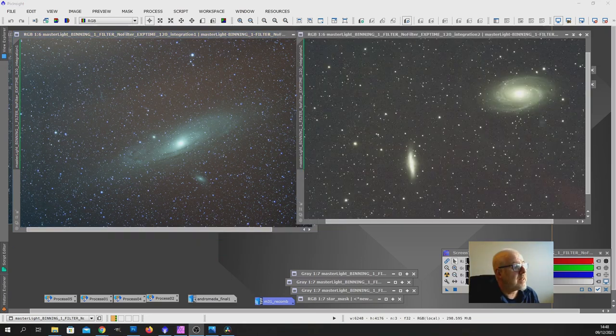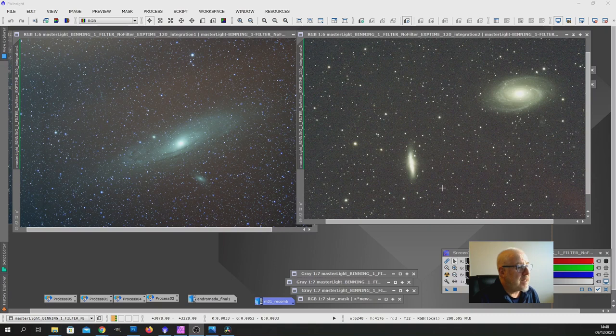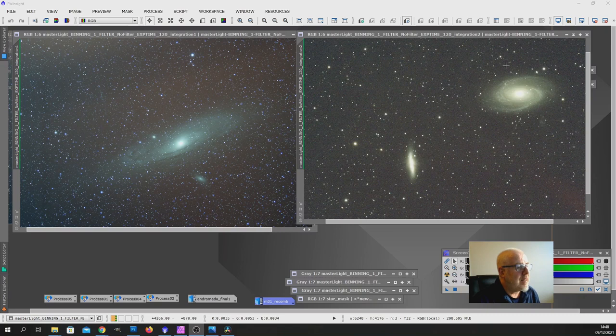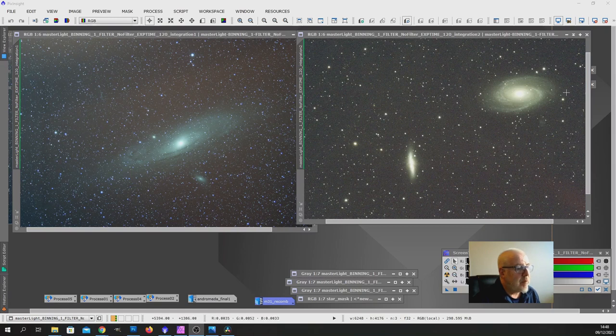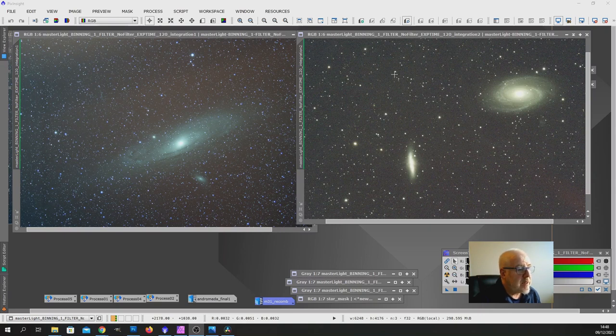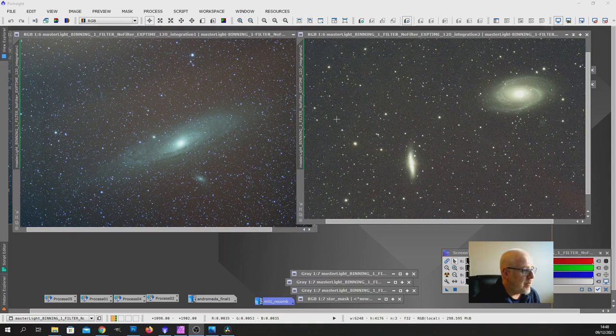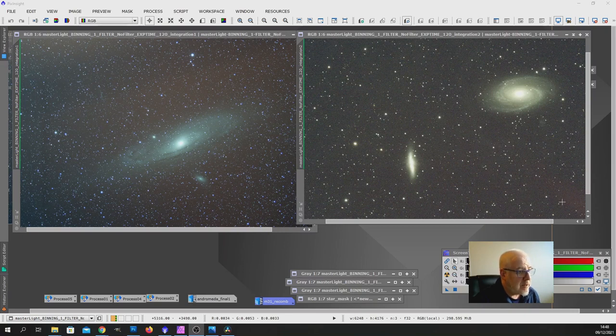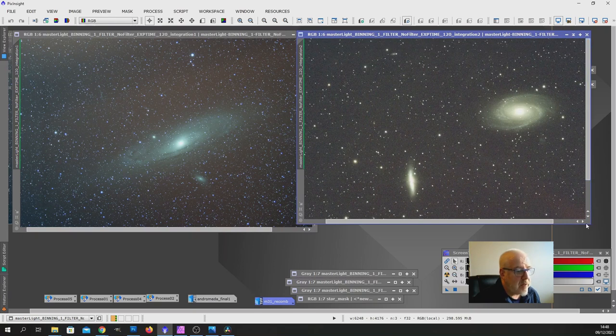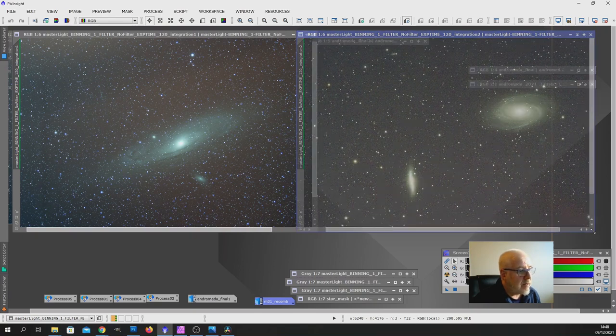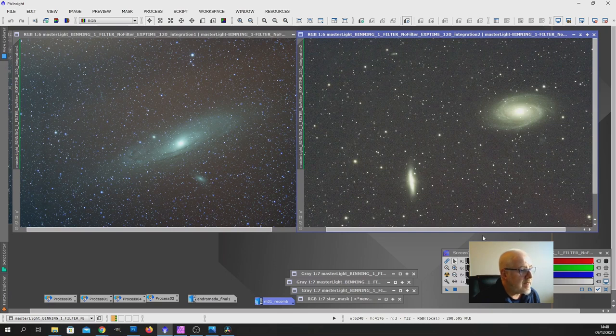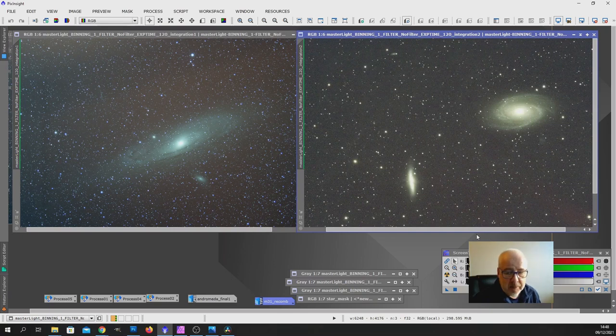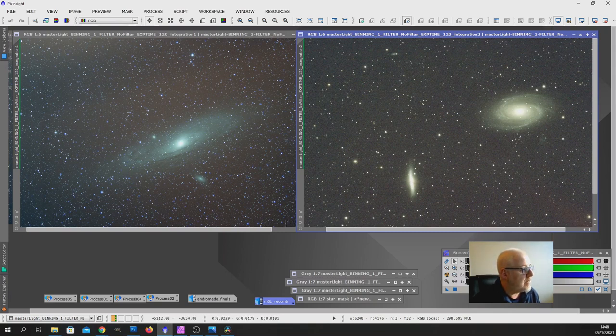Now, just by way of a bit of comparison, and I do realize it's not an entirely fair comparison, but it's mainly for my benefit, is an image, an integrated image, of the Bode and Cigar Galaxies, which I took earlier this year using the Esprit 120 mm apochromatic refractor. Now, obviously, it's a much longer focal length than this, but, again, it's unfiltered, and this is the integration without any processing. And, as I say, although it's not a fair comparison, for me at least, it gives some sort of idea of what one would expect from a well-corrected apochromatic refractor.